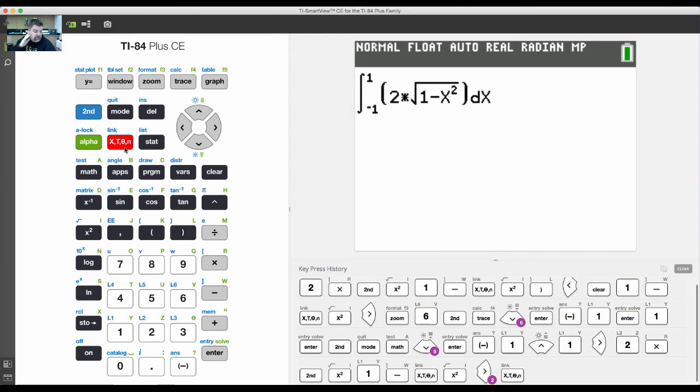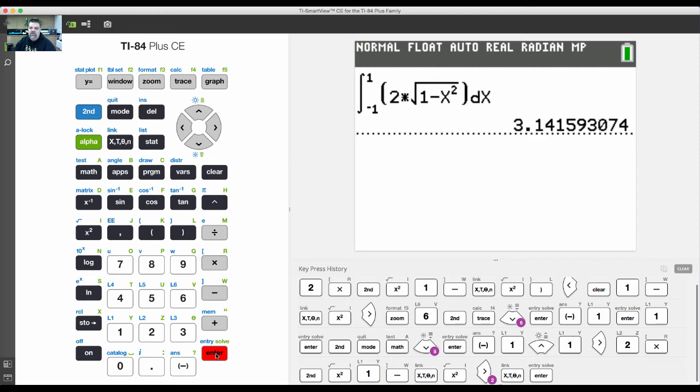That's the notation you see in your book. Once I hit enter, the calculator does the approximation, takes a second, and then it spits out pi.